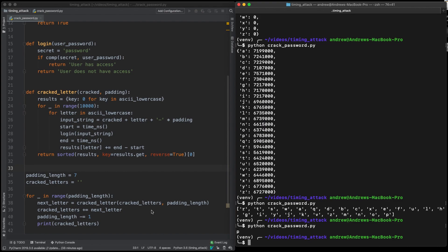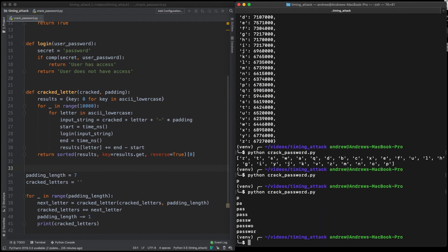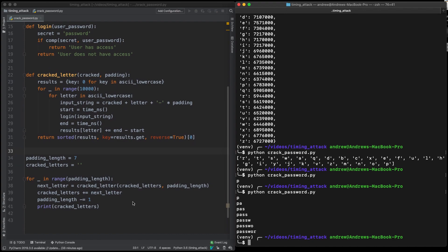Print this to screen. There we go. It's that simple. That is a timing attack in Python.